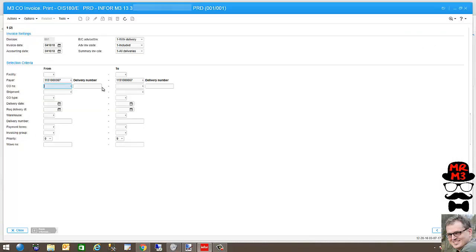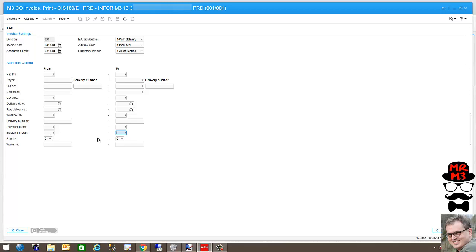I'm going to open up OIS 180. This is the program that is often used for invoicing. What I want to do is configure this field right here, invoicing group. So I want to assign this to all my customers and then use that field as a selection criteria.